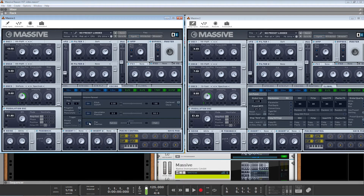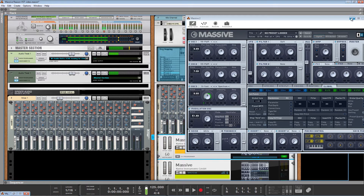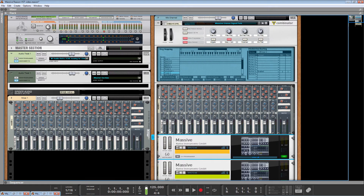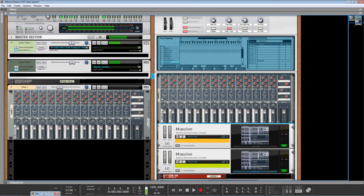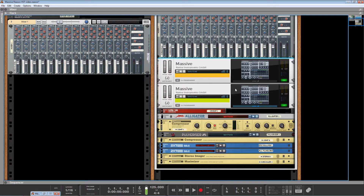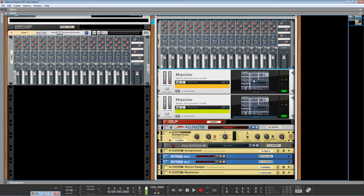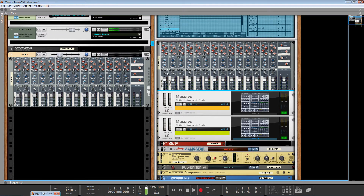However, in Reason, it's fairly straightforward to take two Massives and hard pan them with a mixer left and right. And all of a sudden we have a stereo version of Massive.